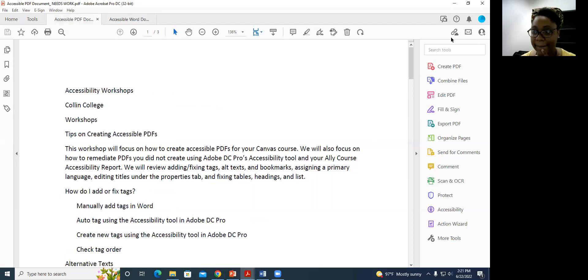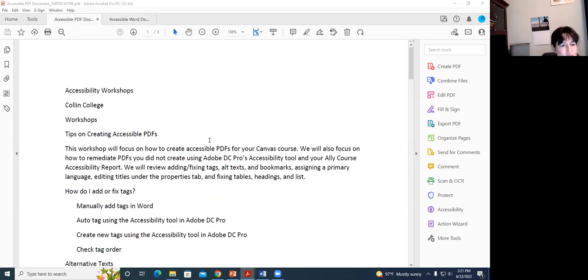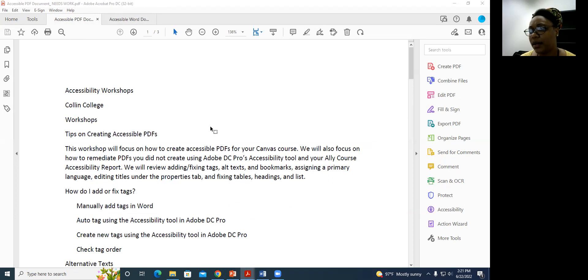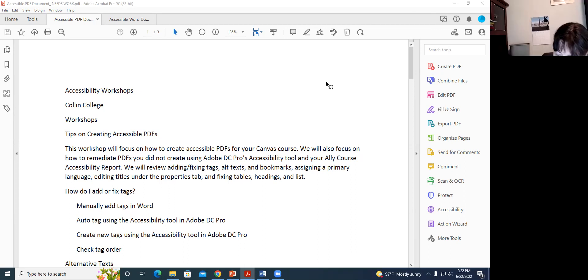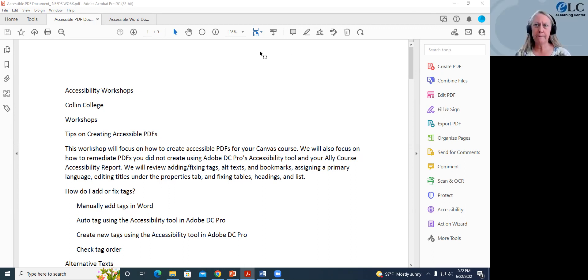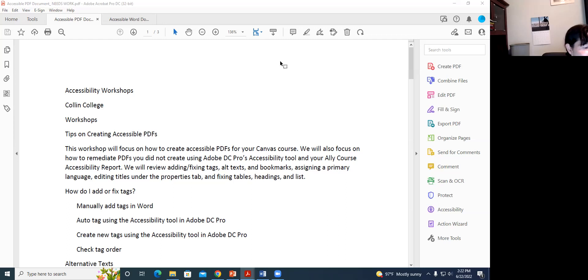A participant asks: do we need to purchase Adobe to be able to change PDFs? Yes, you need Adobe Acrobat DC Pro. We have access to that at the college — in Cougar Web, look for the Adobe Creative Cloud. Log in with your Collin credentials and it should allow you to download it. It's on the My Workplace tab. If you have trouble, you can email the help desk or the ELC and we can help you get it.